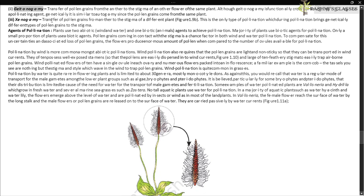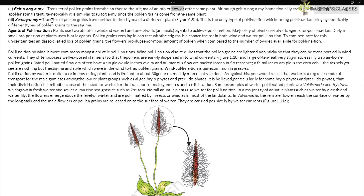In cleistogamous flowers, when anthers dehisce in the flower buds, pollen grains come in contact with the stigma to effect pollination. Thus cleistogamous flowers are invariably autogamous, with no chance of cross pollen landing on the stigma. They produce assured seed set even in the absence of pollinators. Second, geitonogamy: transfer of pollen grains from the anther to the stigma of another flower of the same plant. Although functionally cross-pollination, it is genetically similar to autogamy. Third, xenogamy: transfer of pollen grains from anther to the stigma of a different plant (Figure 1.9b) — the only type that brings genetically different pollen to the stigma.